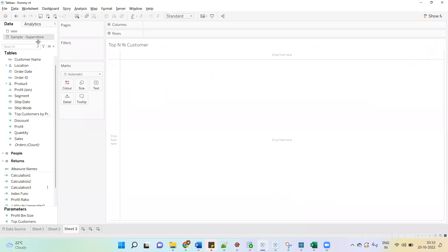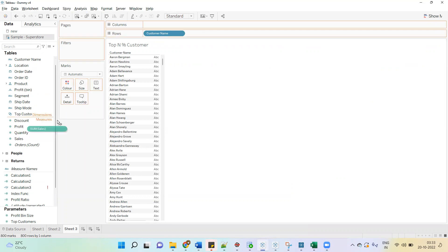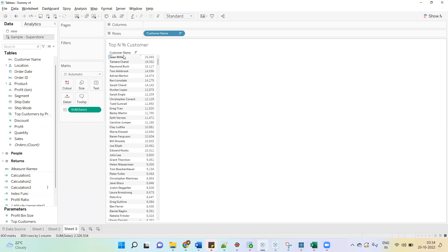I have connected with the Sample Superstore. Drag the customer name — the total number of customers in this sheet is 800. Now drag the sales; we can see the sales of each customer. First, we have to sort the customer name in descending order. Now the customer name is coming in descending order based on their sales value.